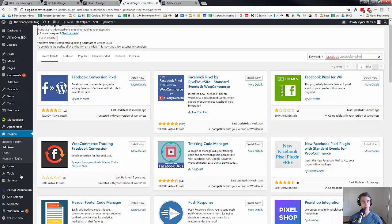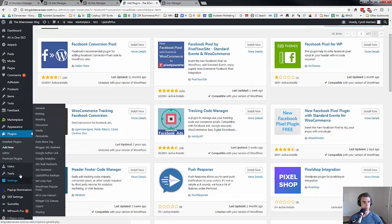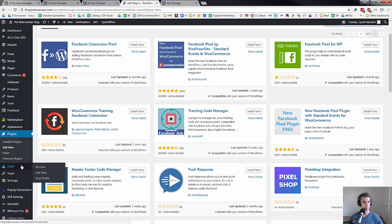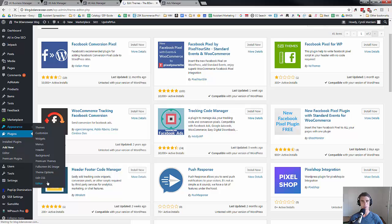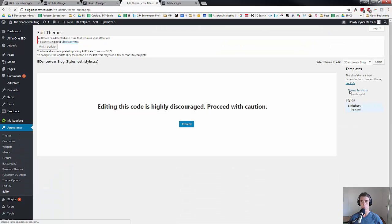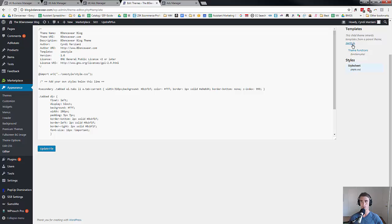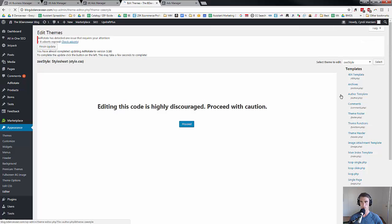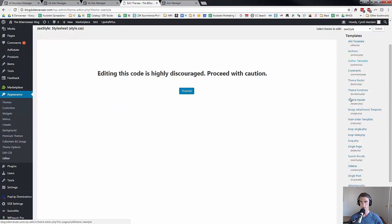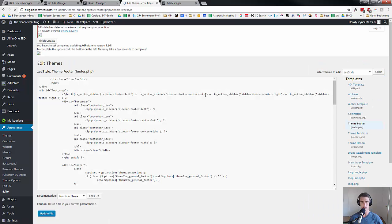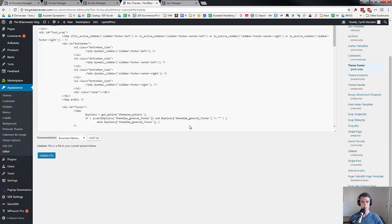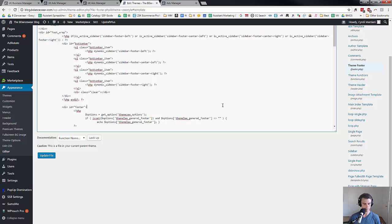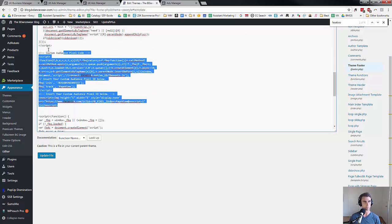Now I didn't do that. What I did instead is I actually put it under appearance editor. I went in there and I actually did it in the code itself, which is a little bit more advanced of an option. I think it was in like the theme footer. I went in there and did it. I'd recommend just doing the plugin. It's probably easier. You can see the Facebook pixel is right there.